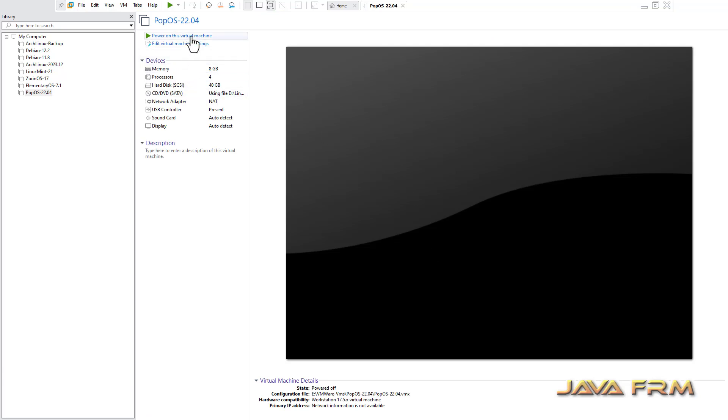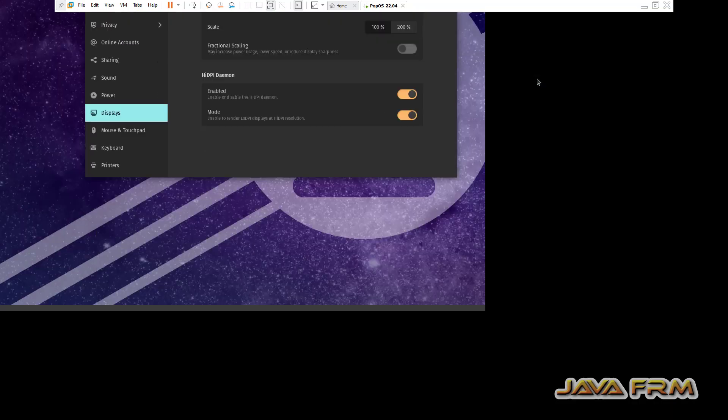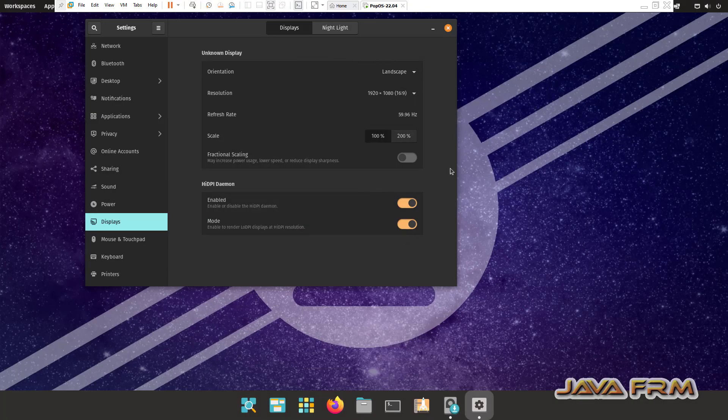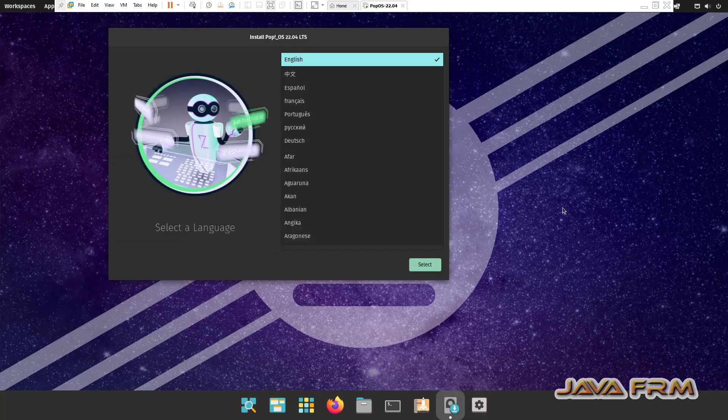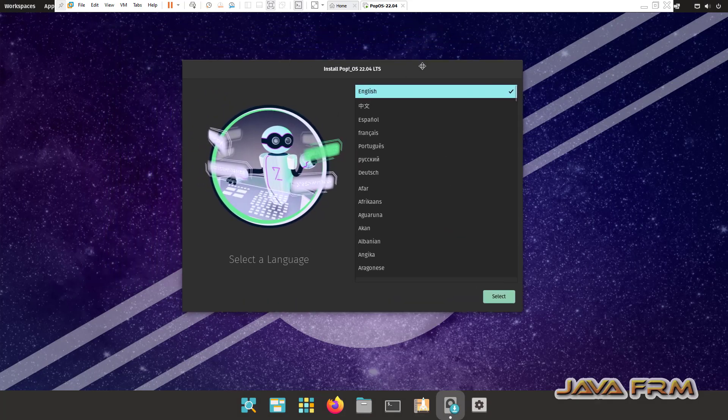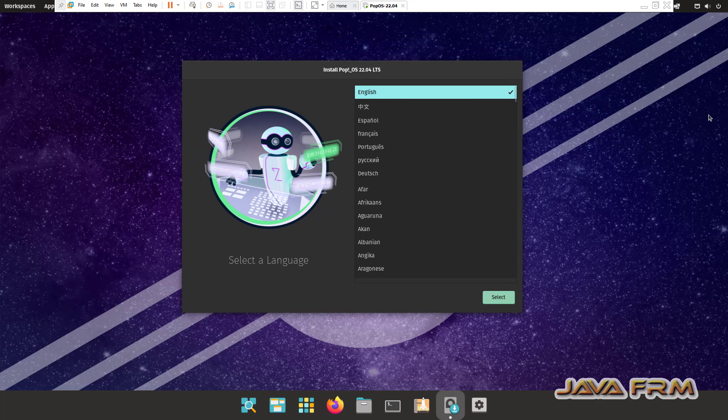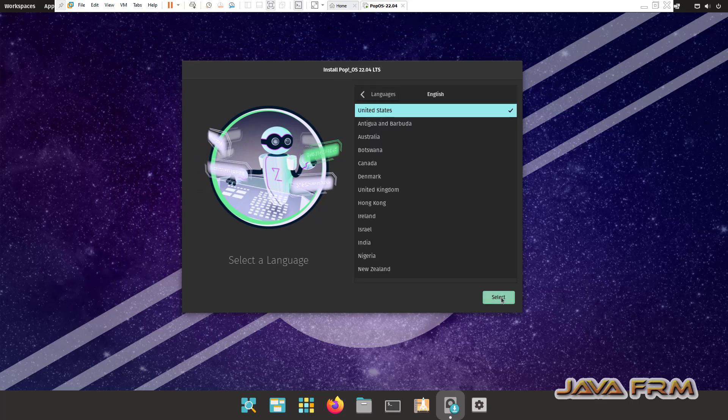Now let us start the POP OS. This is the live media running. This is the installation screen.